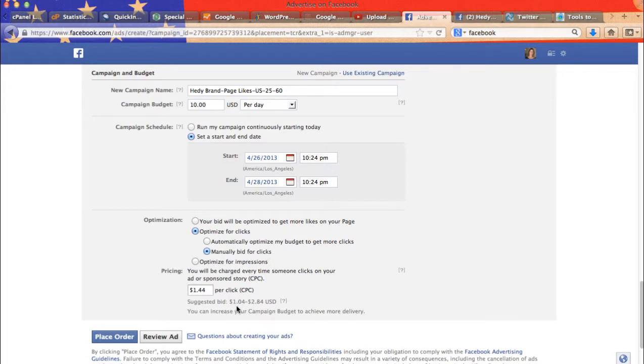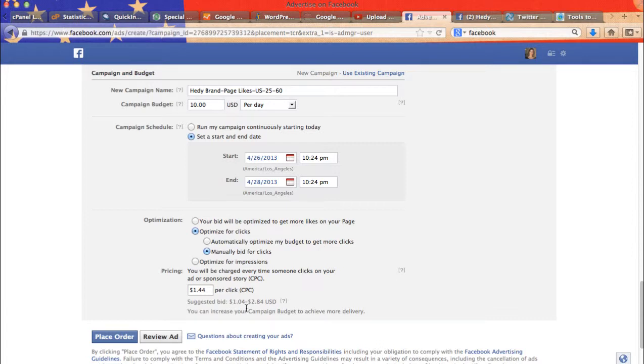So here it's in between $1.04 to $2.84 per click. Now what happens if you bid too low, people who bid higher than you will have their posts go in front of you. They will have priority.